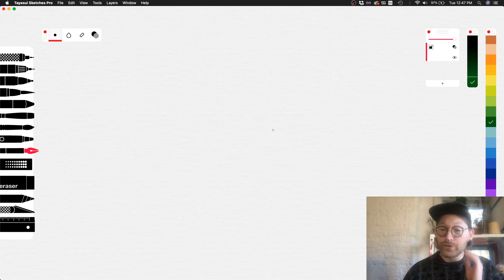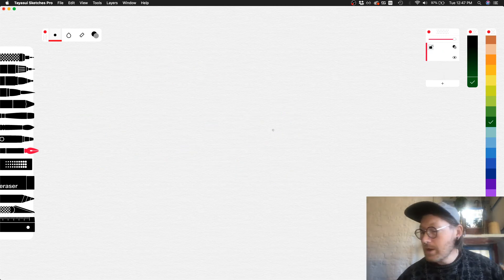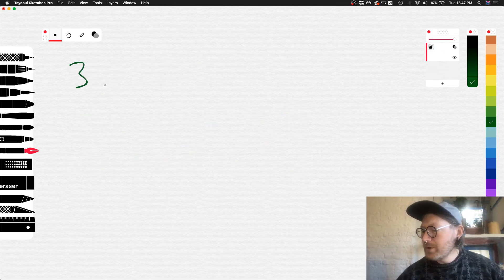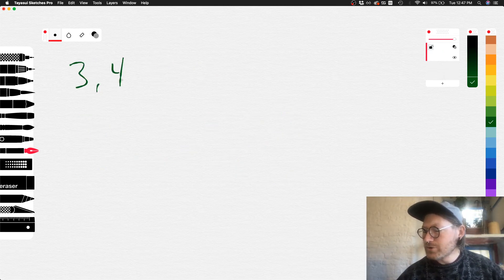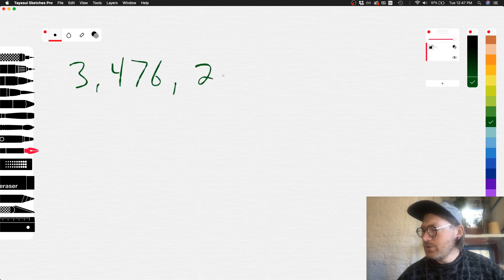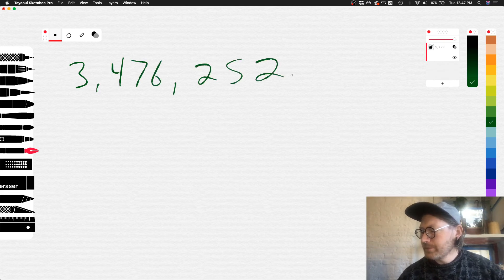And we'll do just one more. How about 3,476,252.